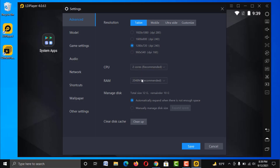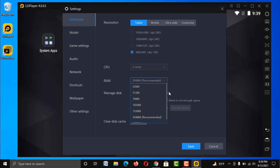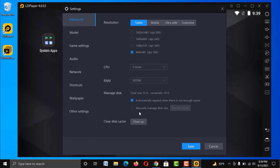If your configuration is much lower — like 2GB RAM — then go for 960×540 resolution. In that case, set CPU to 2 cores and RAM to at least 2GB. But if your system has 4 cores, give it 3 cores here. If you have 4GB RAM, allocate at least 3GB, and in that case you can also choose 1280×720 resolution for a better gaming experience. It all depends on your system configuration.